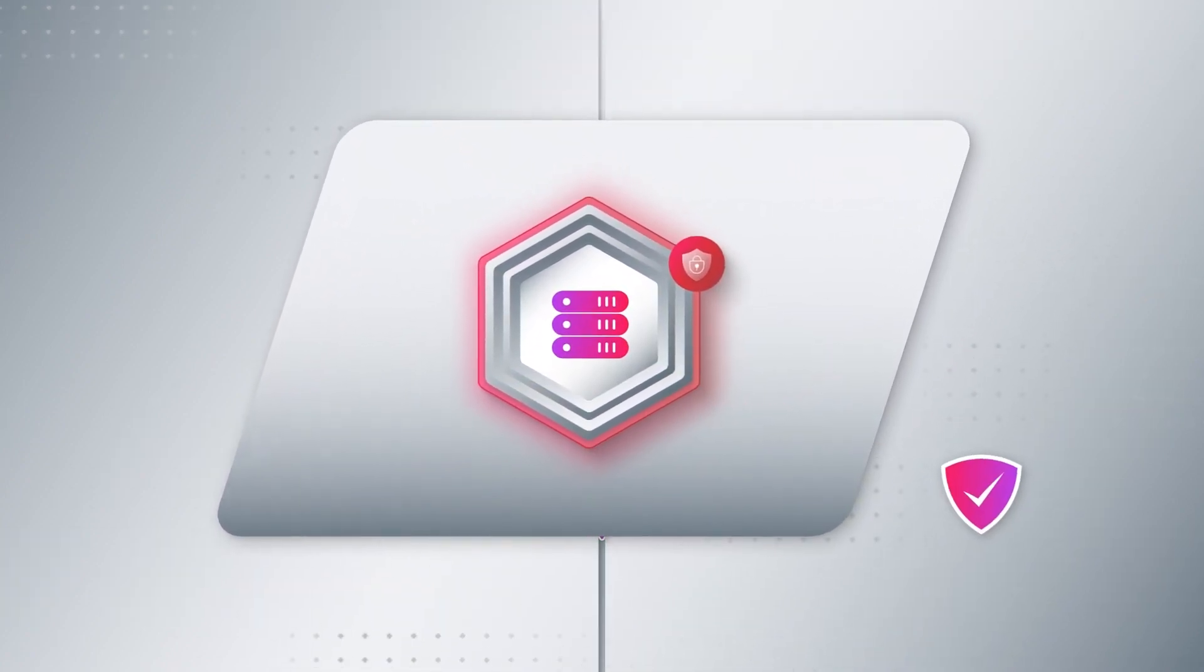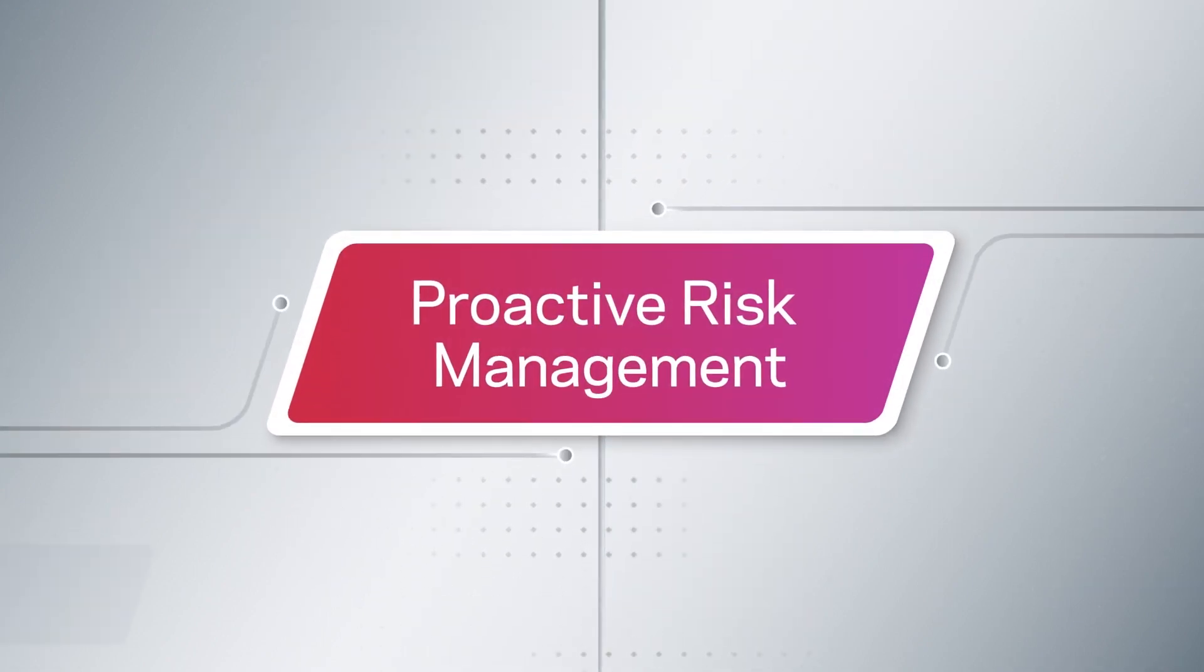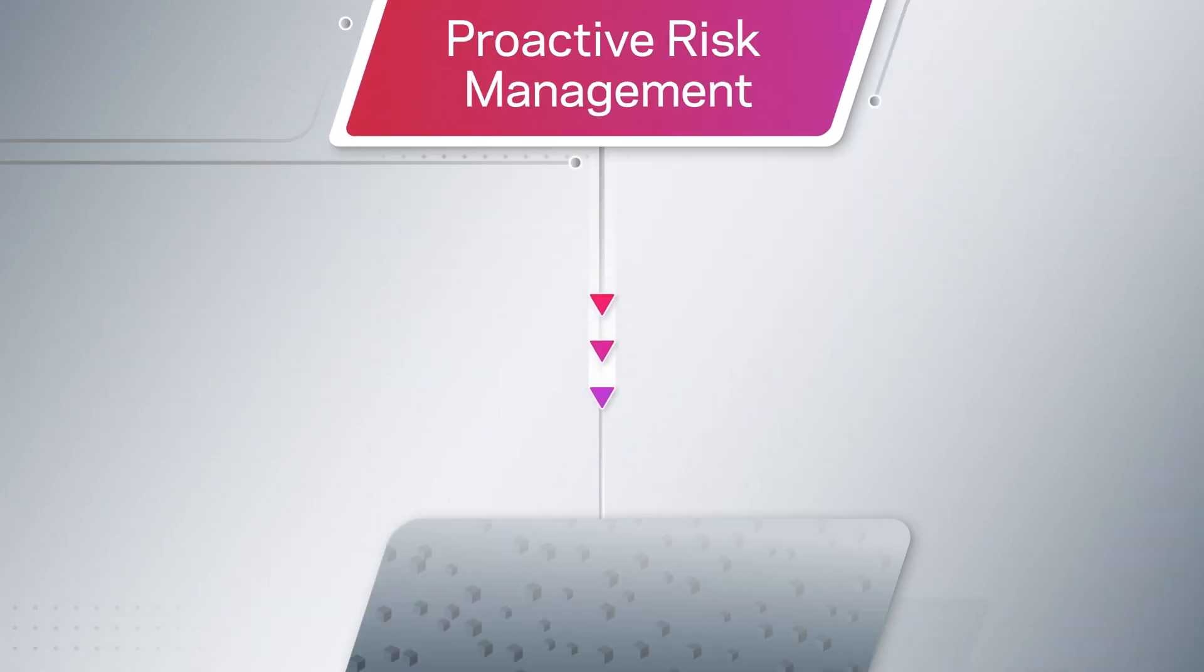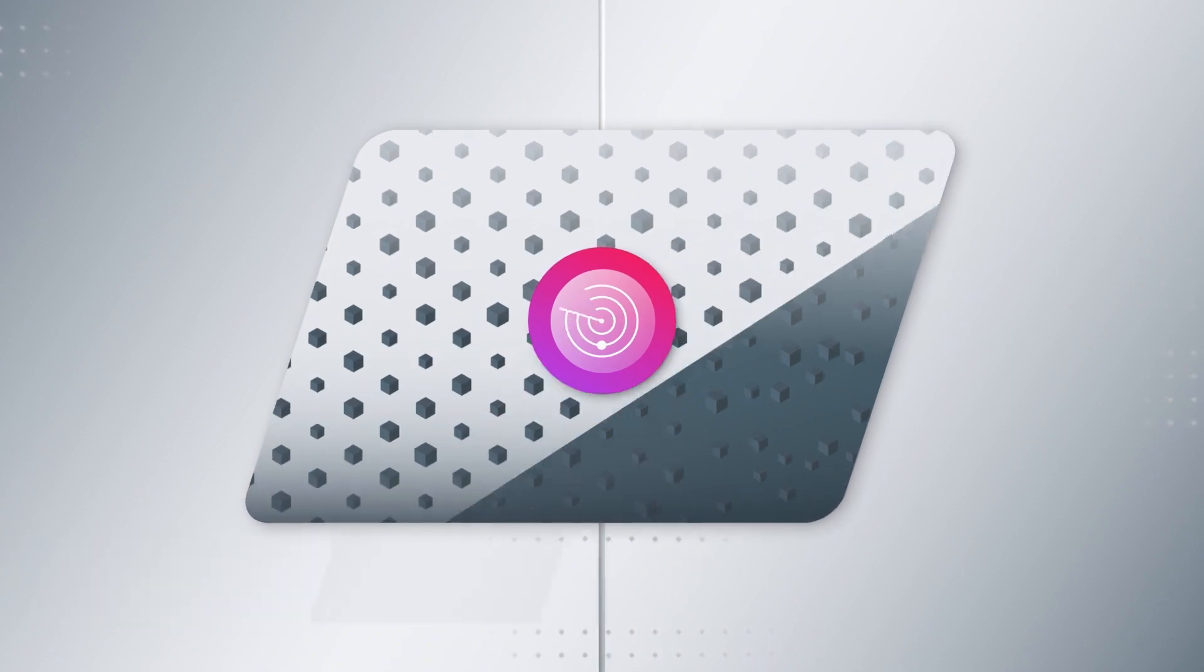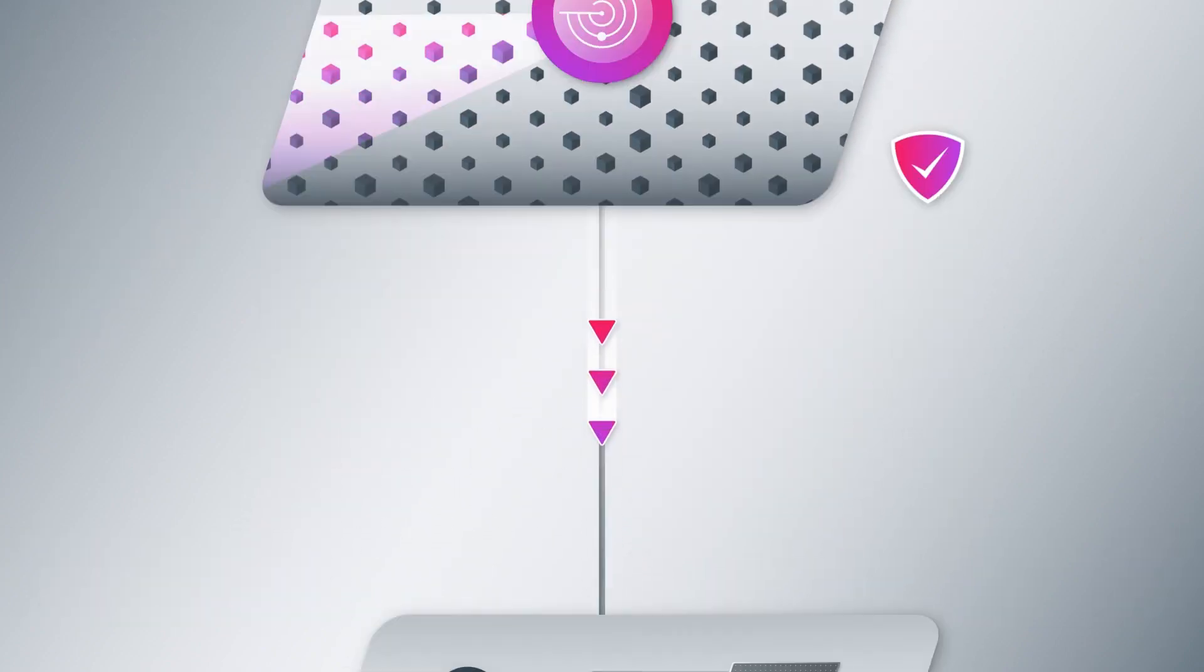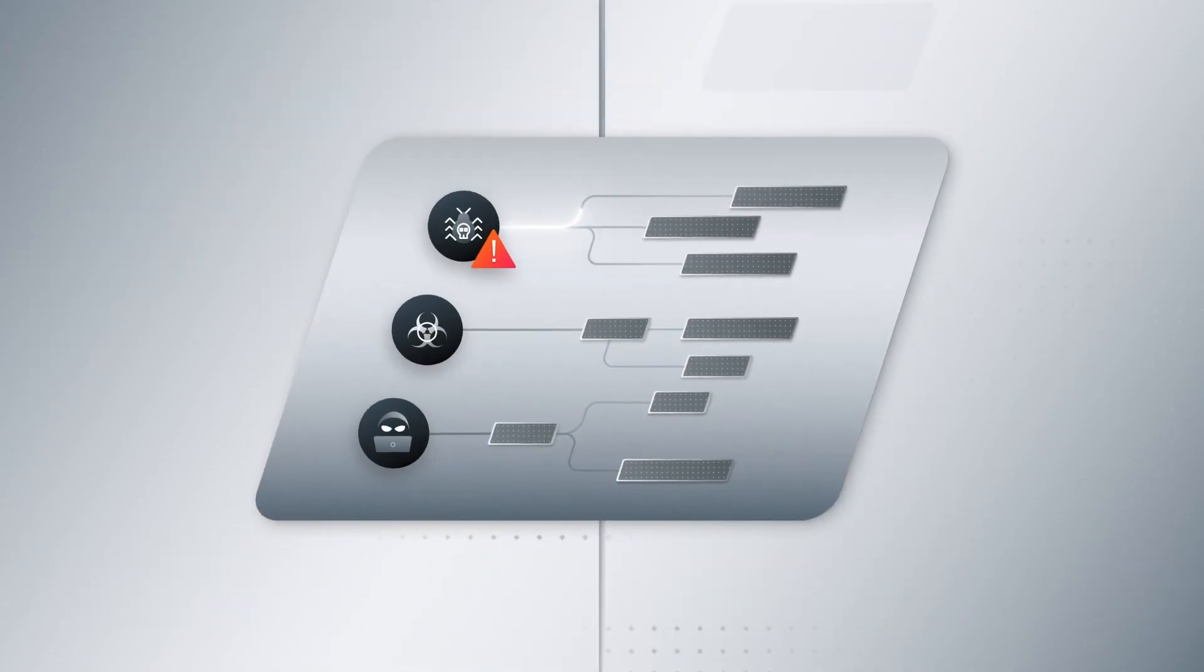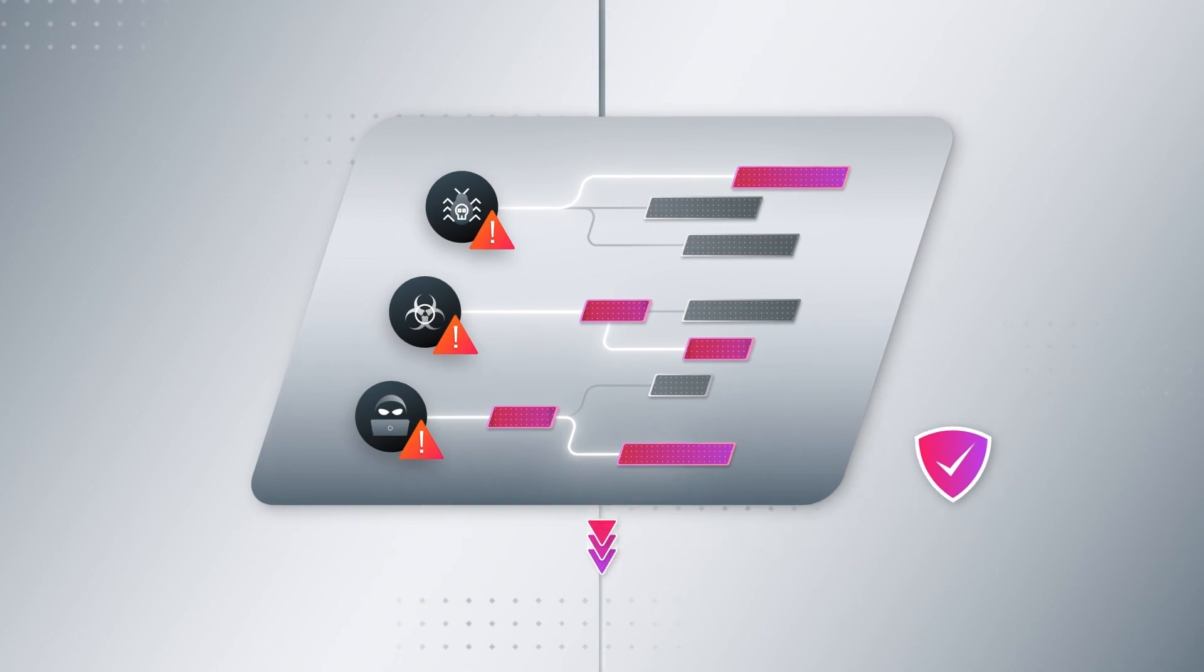From here, you can then focus on proactively managing data risk, like working to discover and classify sensitive data for better compliance, preparing an insider threat plan for when things go wrong,